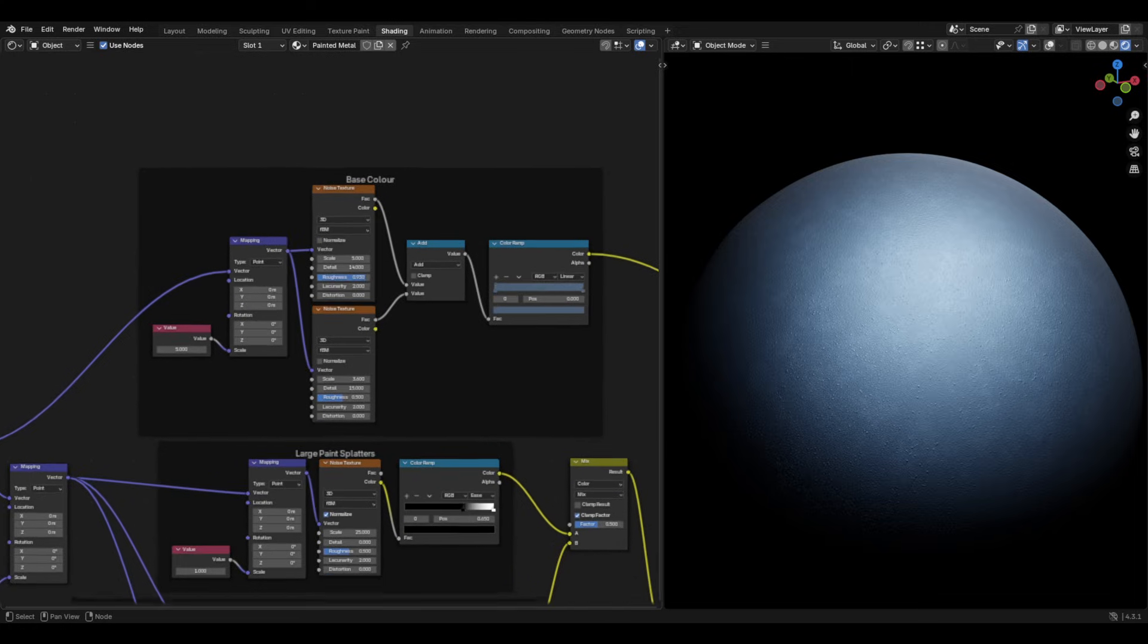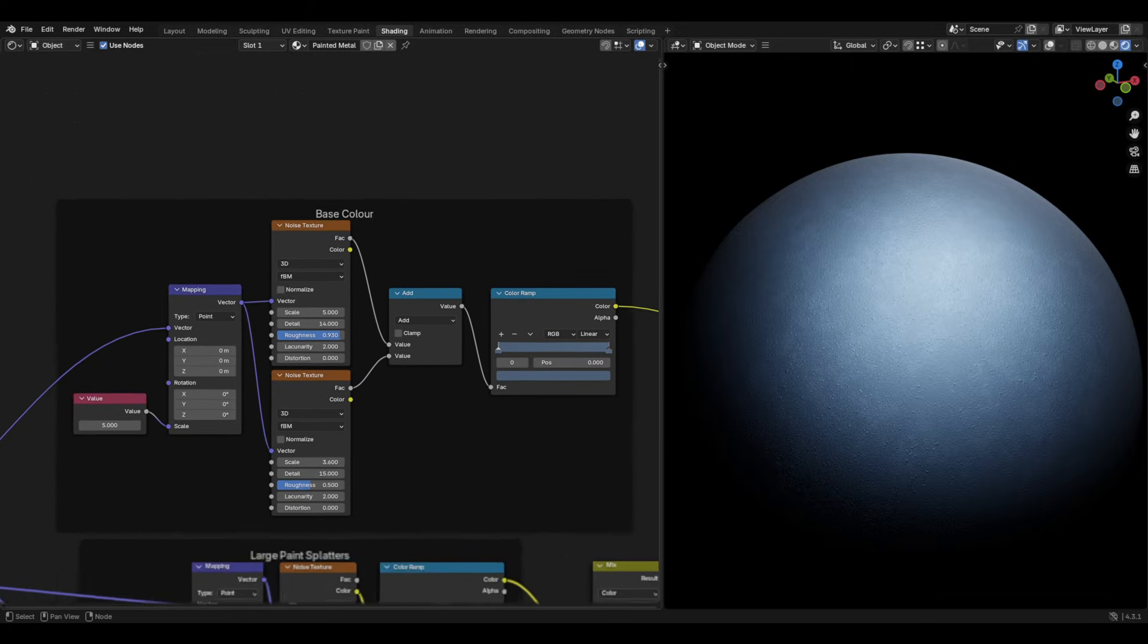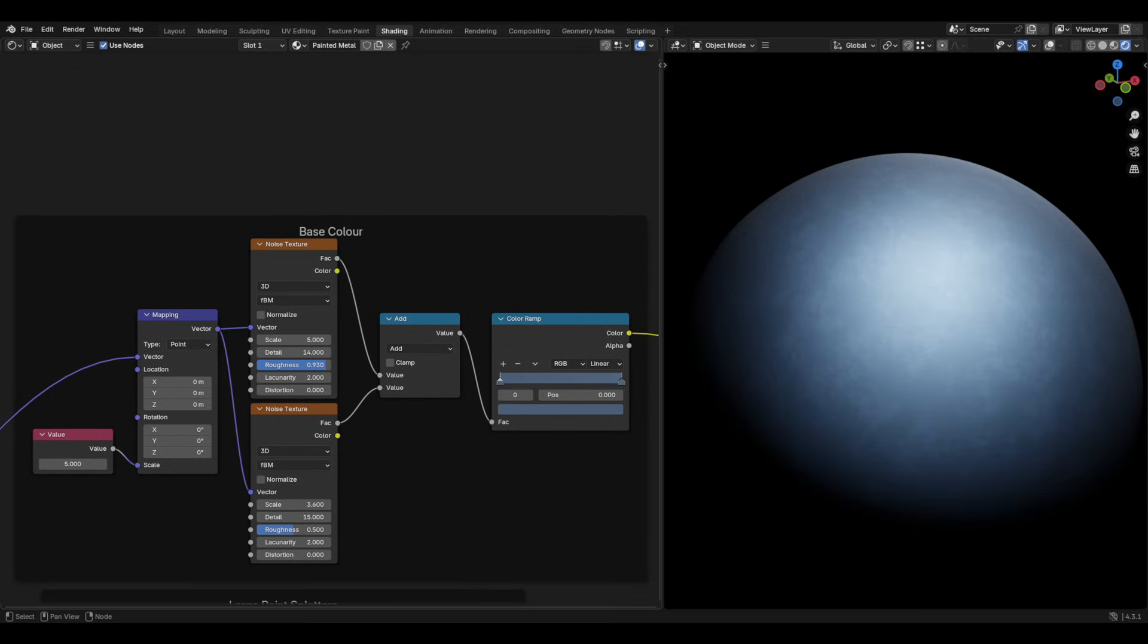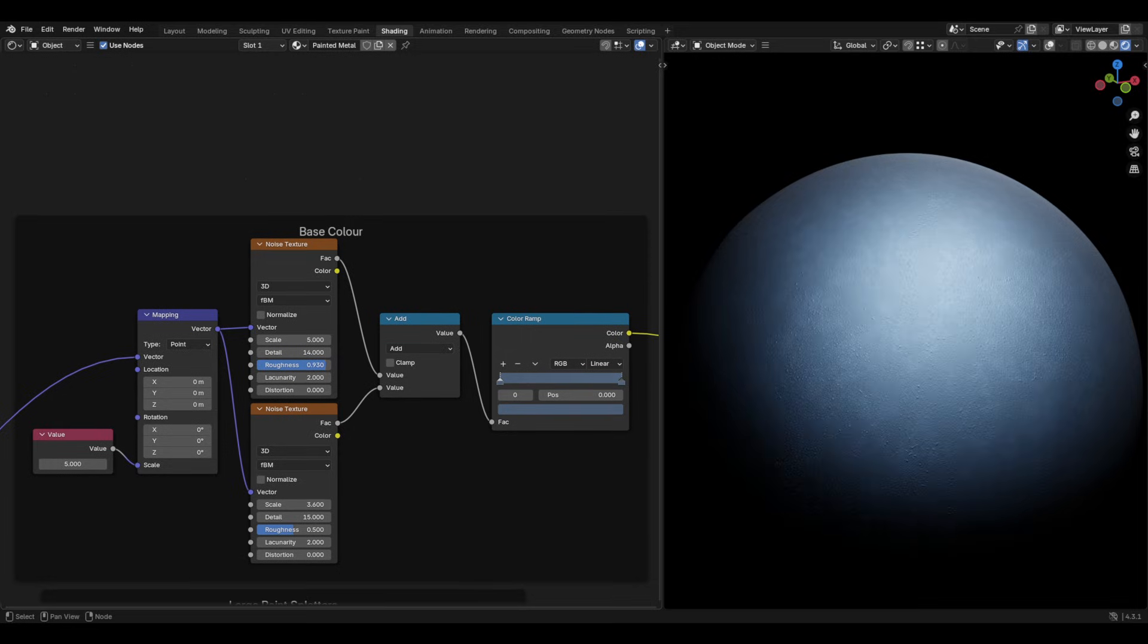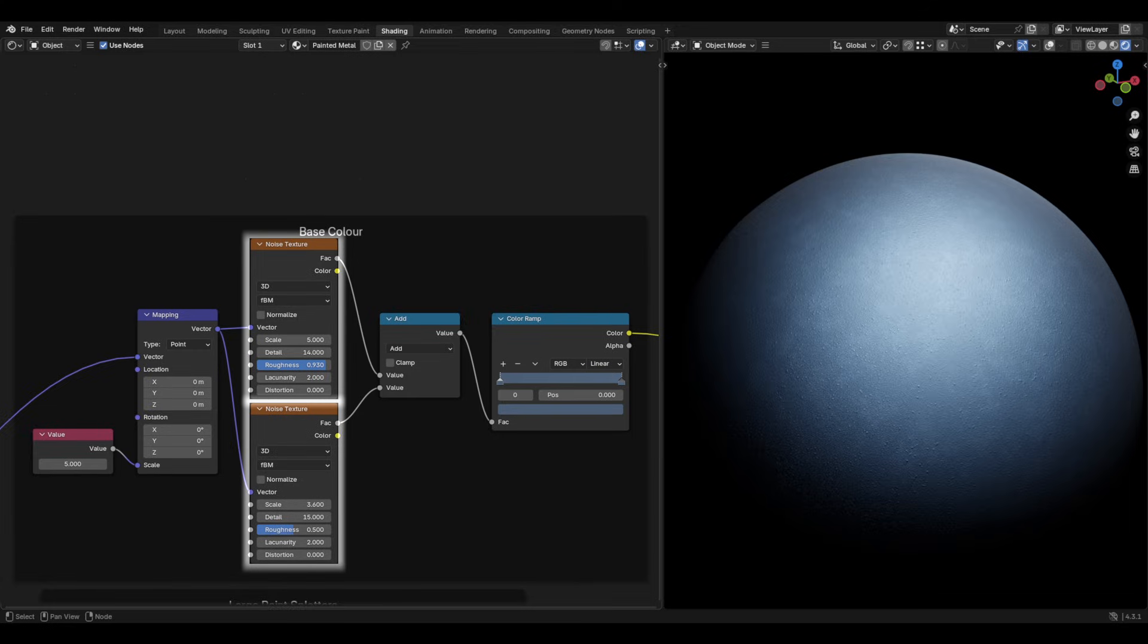The first mapping node will allow us to create the grunge, which will set up our base colour of the material. So from the vector of the mapping node, split this into two separate noise textures. The first one from the default settings should be set to detail 14 and roughness around 0.93 and disable normalize,